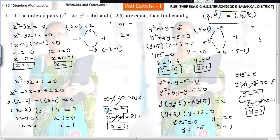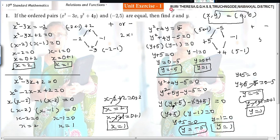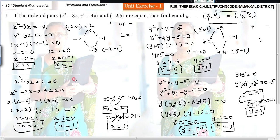Find out the values for x and y. That's all. Thank you.